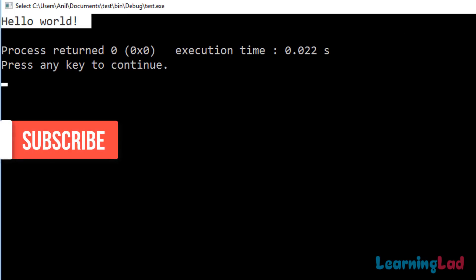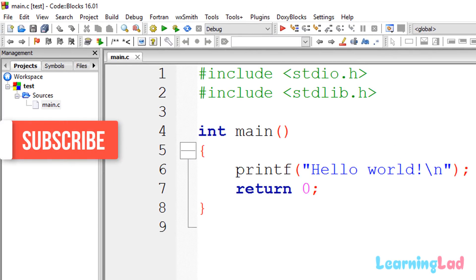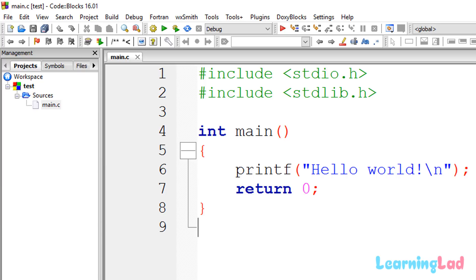That's how you download, install, and set up Code::Blocks with MinGW. Thank you for watching. If you think this video will help any of your friends, please share it. If you liked it, give a thumbs up. Subscribe to my channel to watch more tutorials, and I'll see you in the next one.